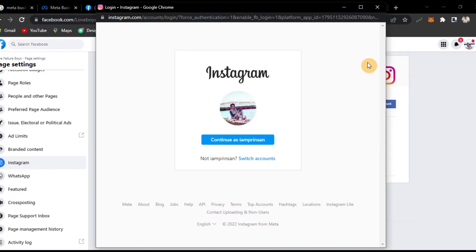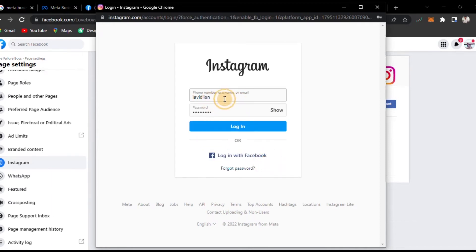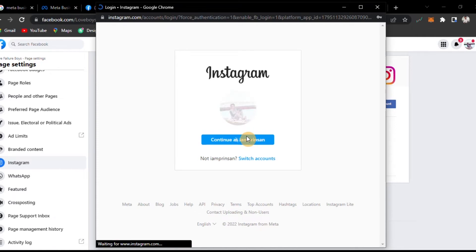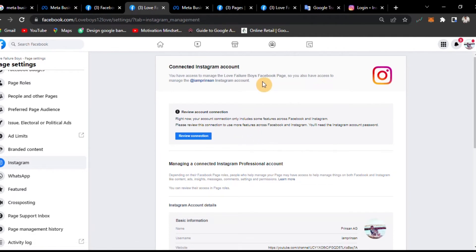Click continue and we will go to Instagram to log in. Go to your account and type your credentials to log in. Now our Facebook account is connected to our personal Instagram account. You have access to manage the Facebook page and the Instagram account. Review the account connection — right now your account connection only includes some features across Facebook and Instagram. To use more features, you will need to use your Instagram account and password.